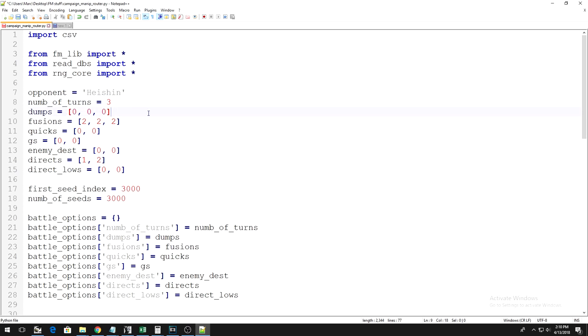Next is a variable called Dumps. This number indicates how many cards you dumped from your hand, not fused, in a given turn. Now, next to the equal sign, you see some numbers in square brackets. Basically, the first number represents Turn 1, the second number represents Turn 2, and so on.